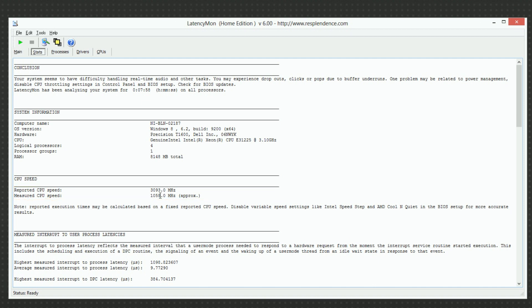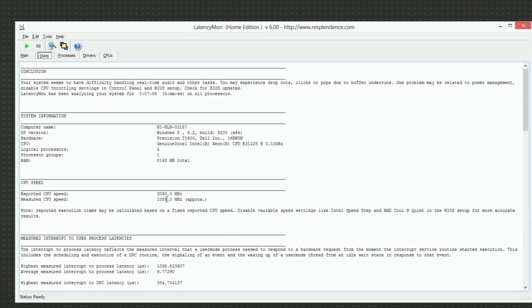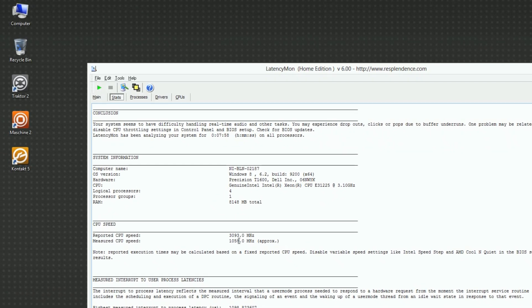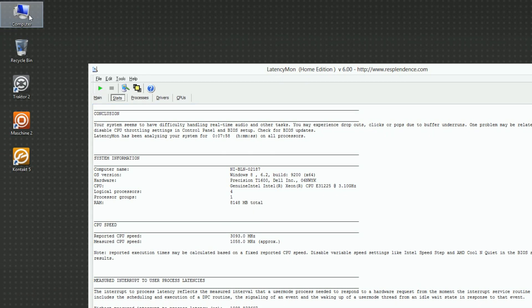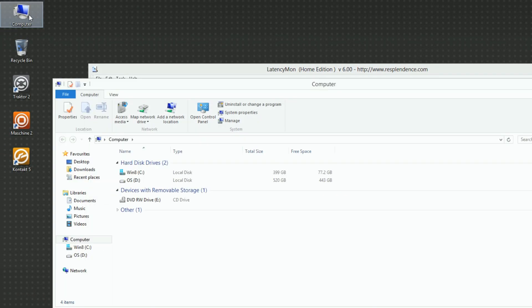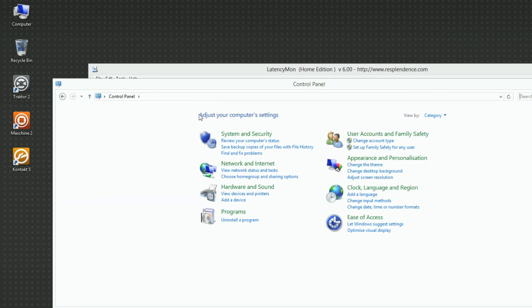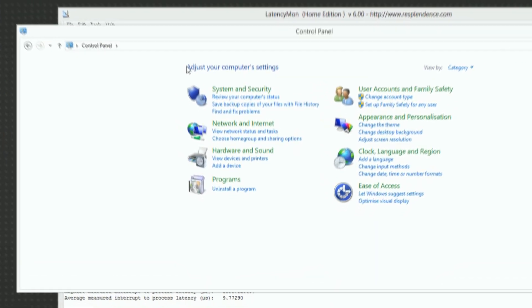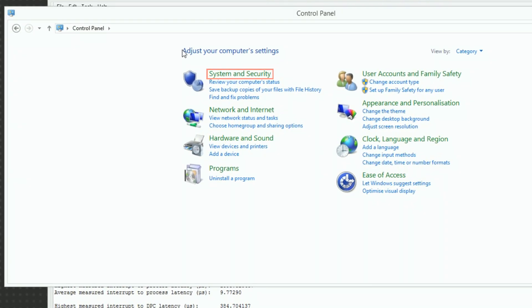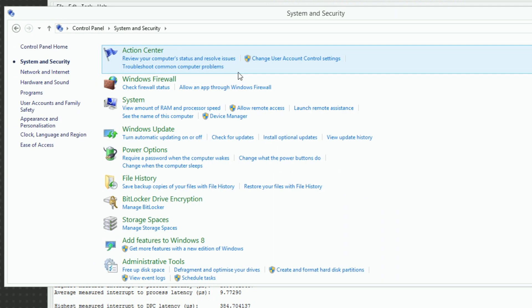The following should be tried to solve energy-saving related performance problems. First, open the Windows Control Panel. Then go into System & Security and choose Power Options.